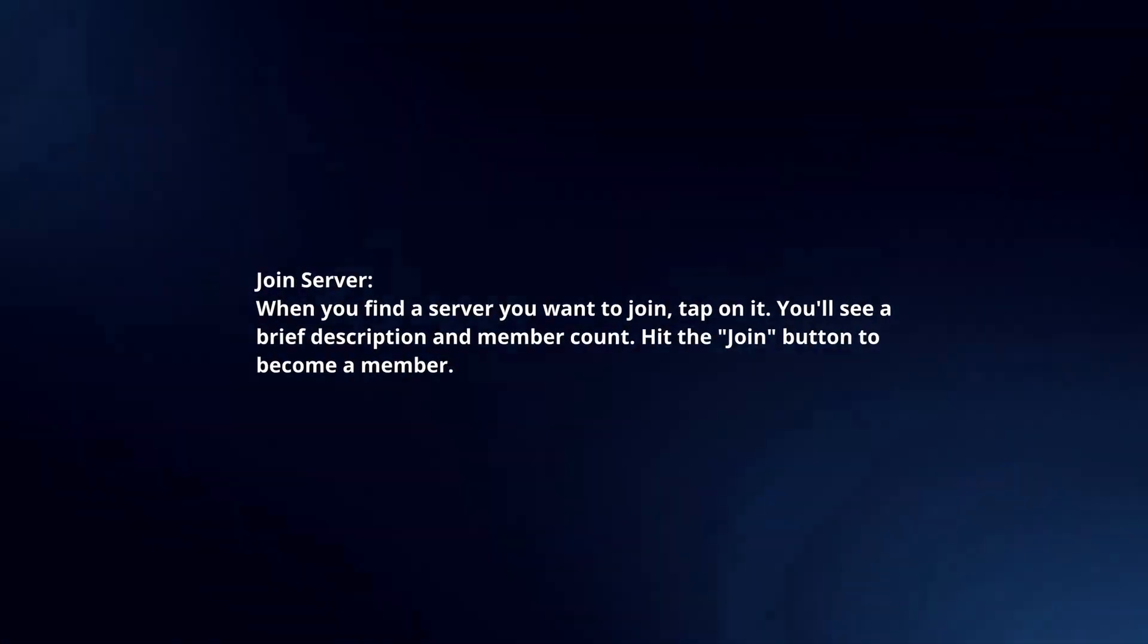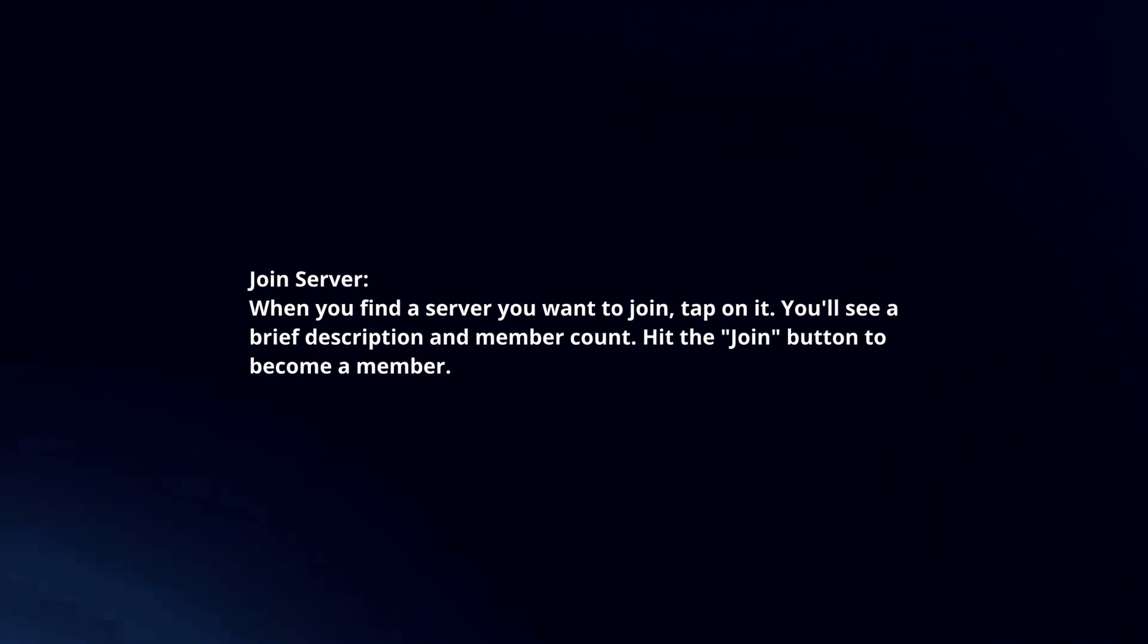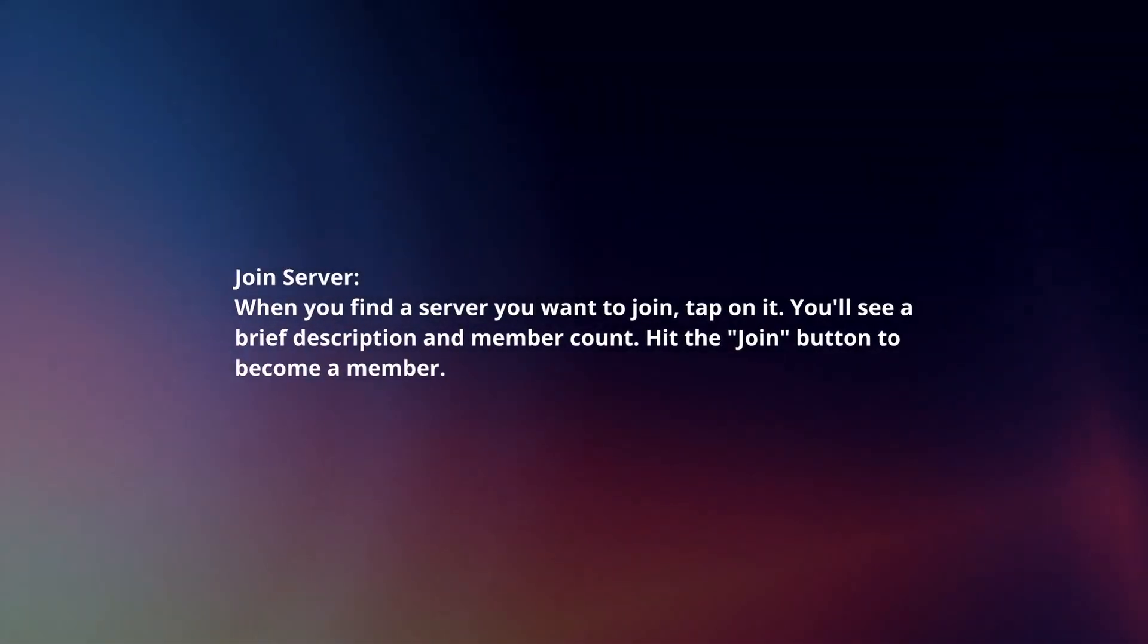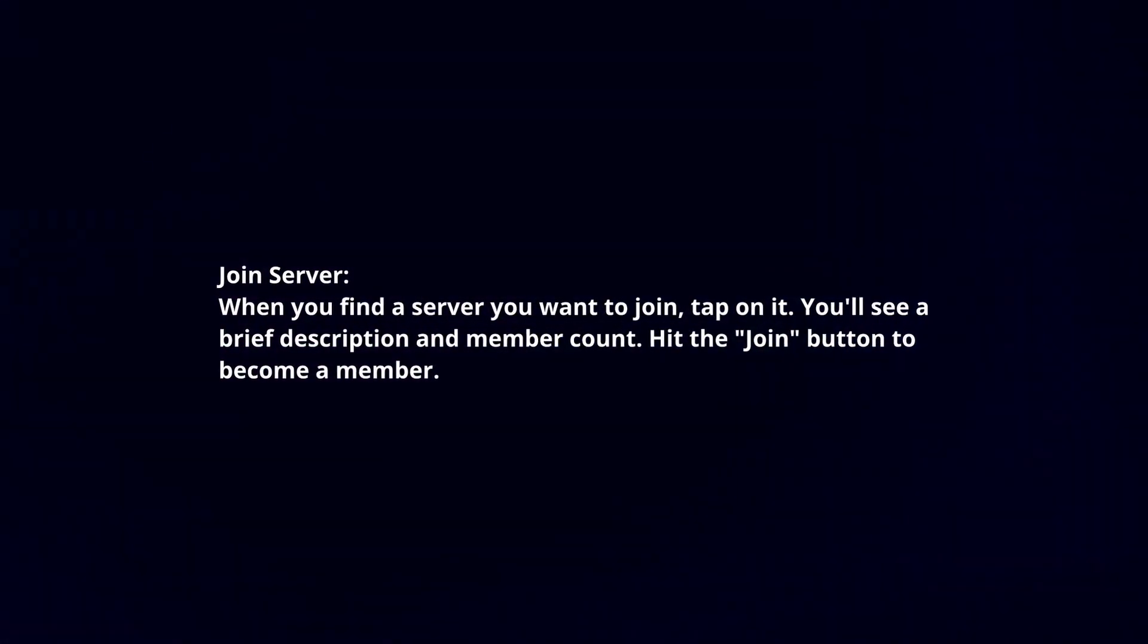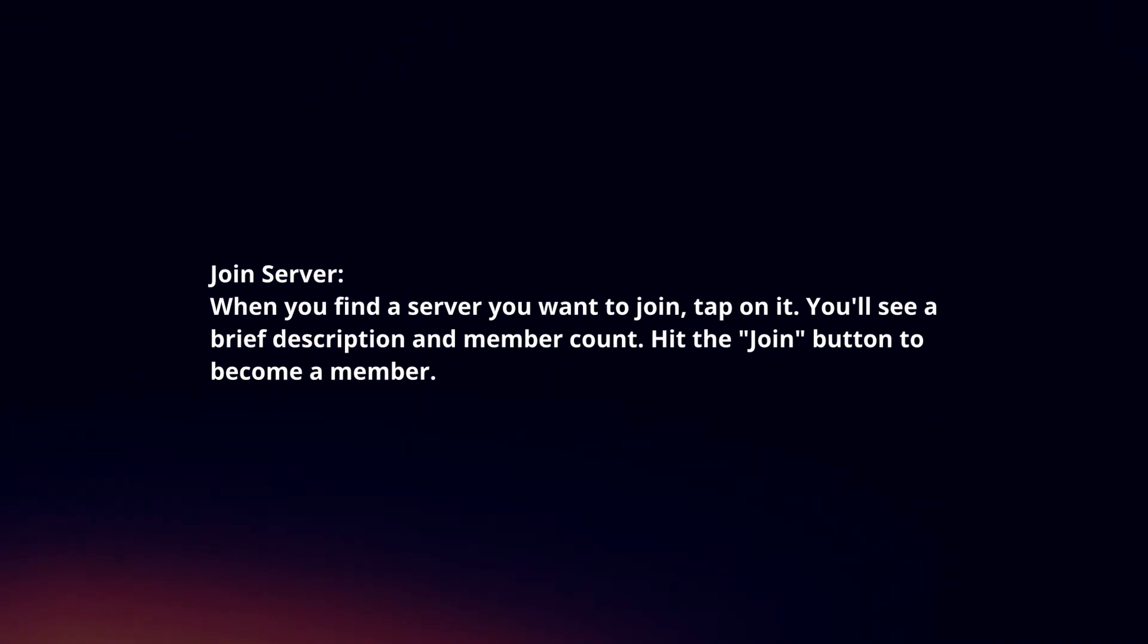Join server. When you find the server you want to join, tap on it. You will see a brief description and member count.